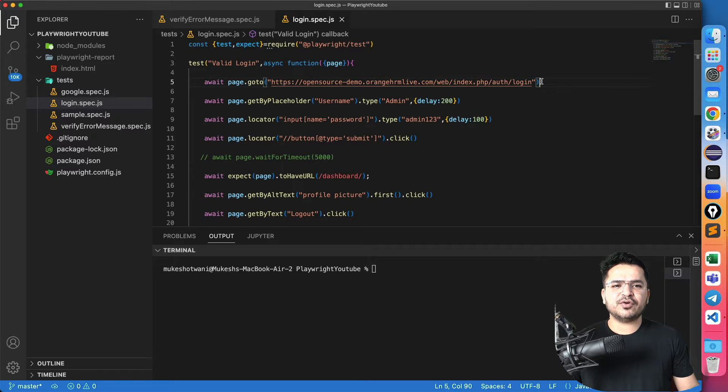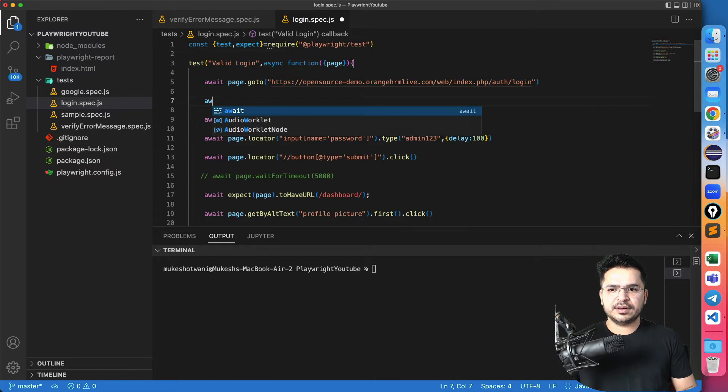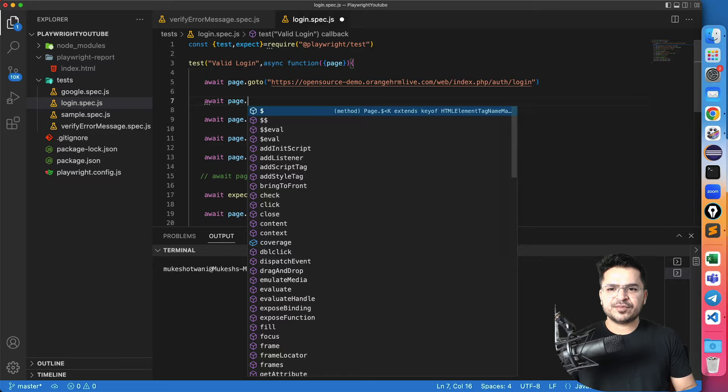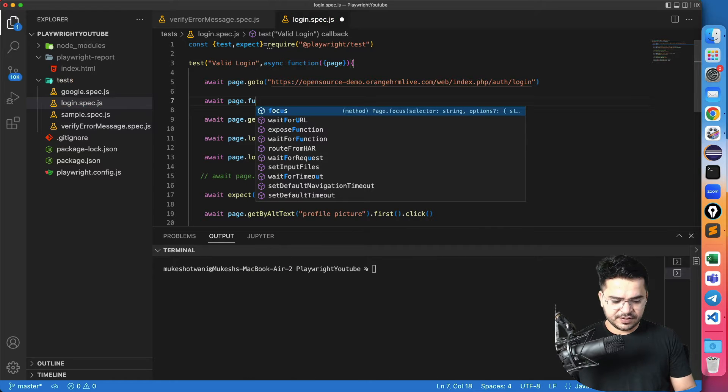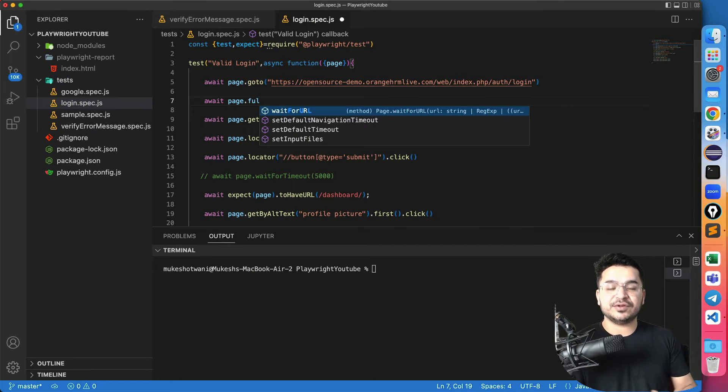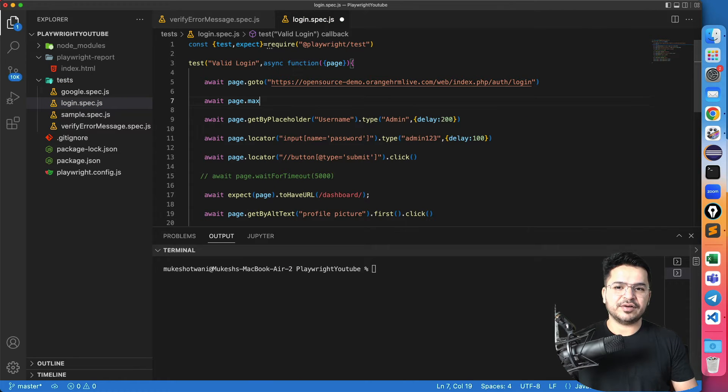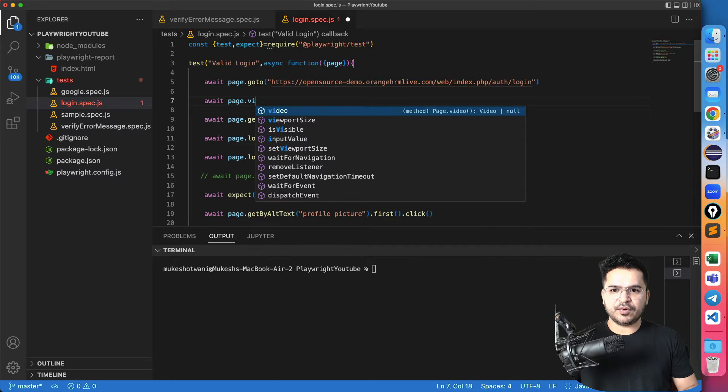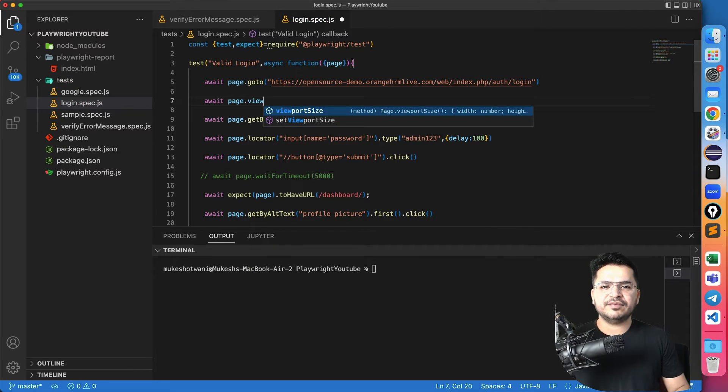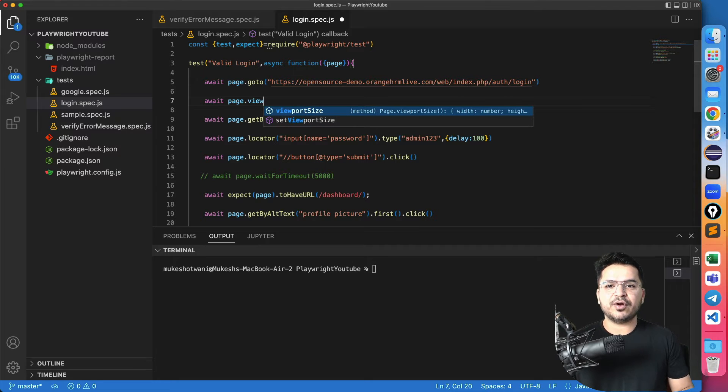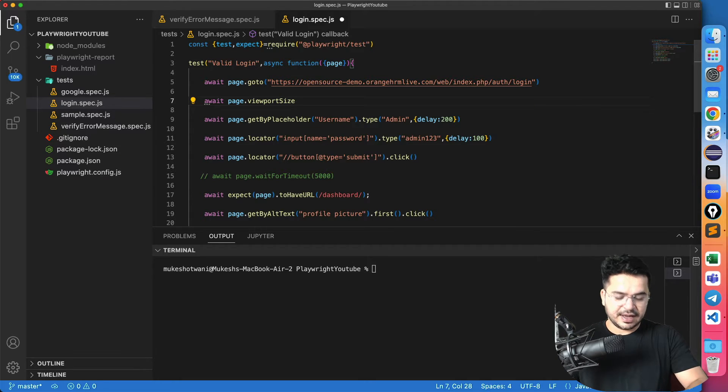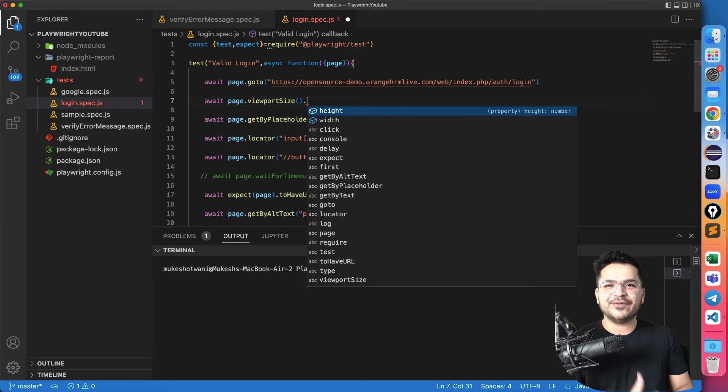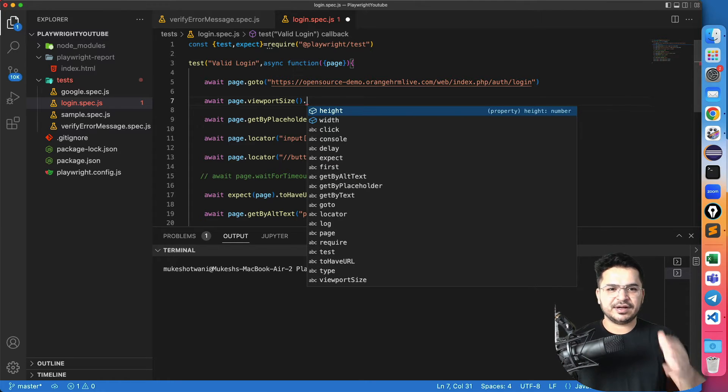So let's say after opening this, I want to maximize. So maybe if I type full, there's no such method called full screen or even if I type maximize, it's not available. But if I say viewport, can you see viewport size where I can even set even I can get. So now I'm going to use viewport size. And the moment I say dot, you can see, I can get the width and the height of the page. So basically of a browser.